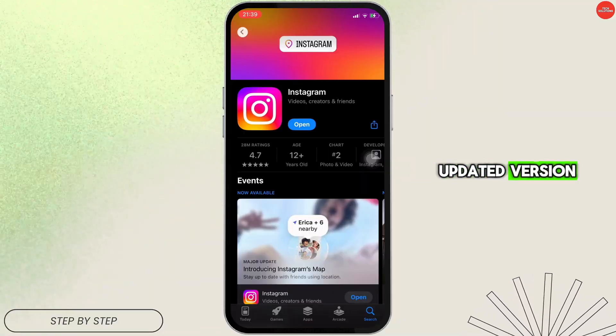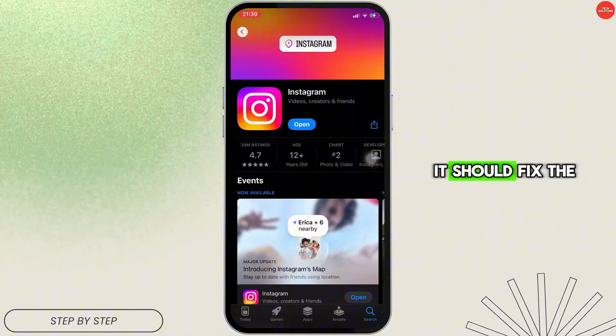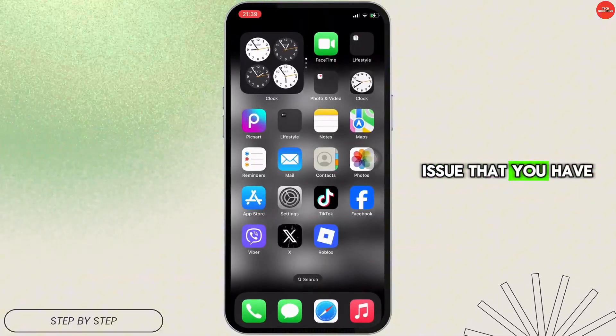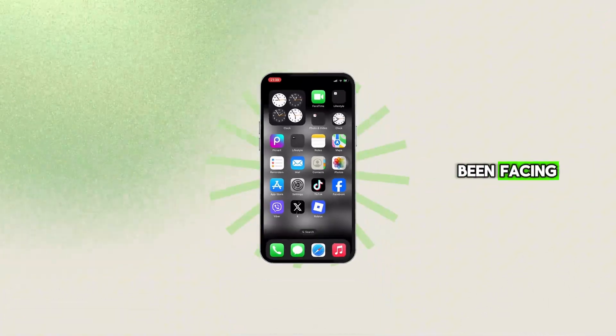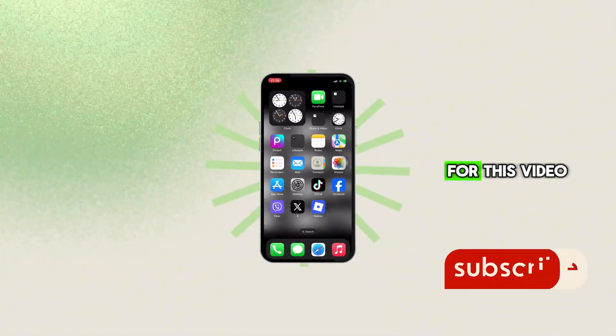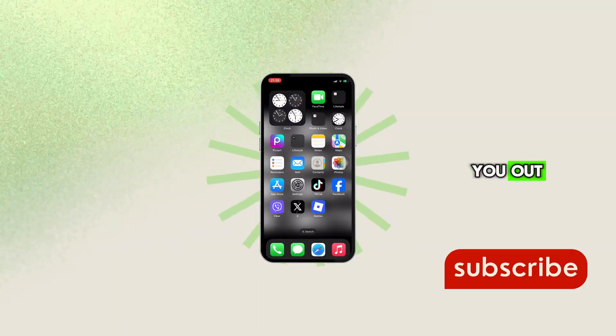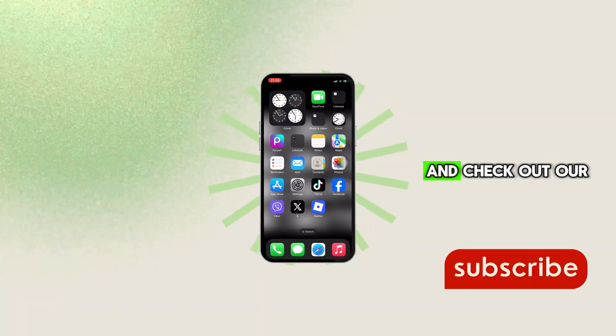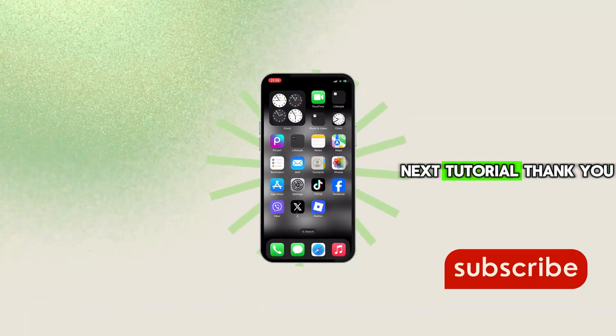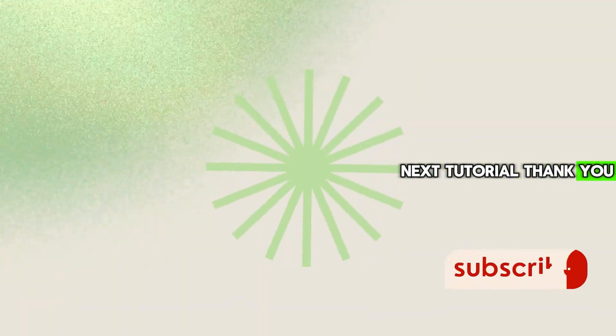Once you've got the updated version, it should fix the issue that you have been facing. So that's the wrap for this video. If this video helped you out, give it a like and check out our next tutorial. Thank you.